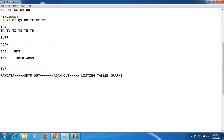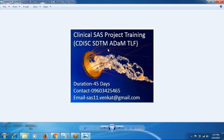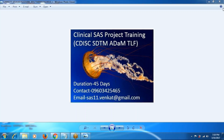My contact number is 9603425465. Thanks so much for your concern. I want to give you clinical SAS project training, which mainly deals with CDISC, SDTM, ADaM, tables, and listings. The duration is 45 days. The email address is sas11.bankr@gmail.com. Thank you so much.